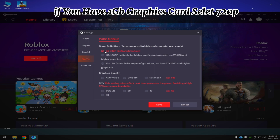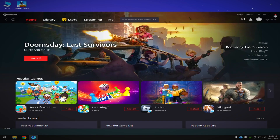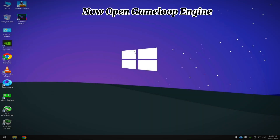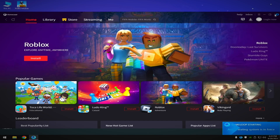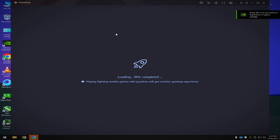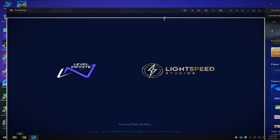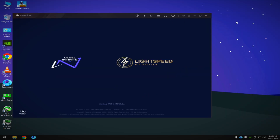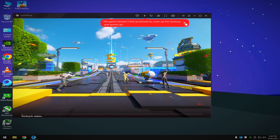If you have a 1 GB graphics card, select 720p. I have a 750 Ti and I'm selecting 1080. Now open Gamma Loop pension settings.